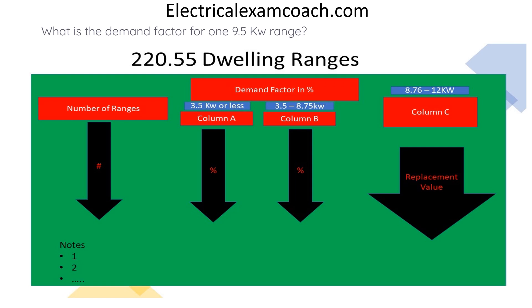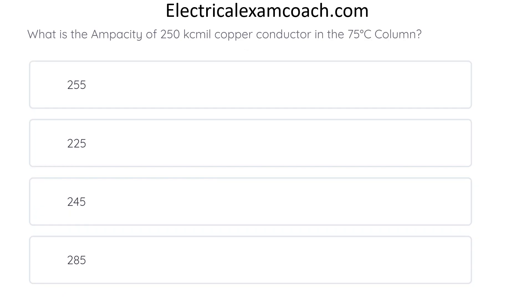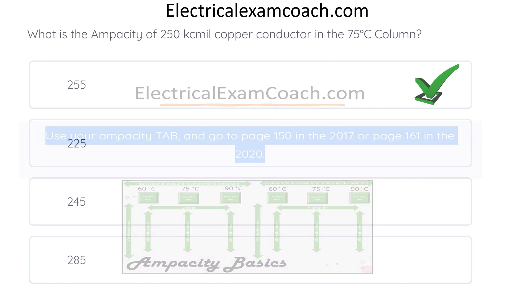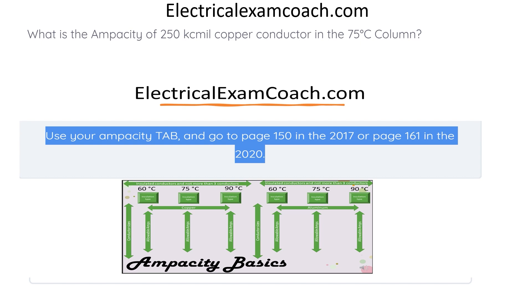So our 9.5 kW range only counts for 8 kW on our load calculation. Great job! What is the ampacity of a 250 kCMil copper conductor in the 75 degrees C column? The correct answer is 255 amps. When we head to our primary ampacity table, we're on the left-hand side because it's copper. We come down and find 250 kCMil, then cross over to the 75 degrees C column. We find that 250 kCMil copper is good for 255 amps in the 75 degrees C column.